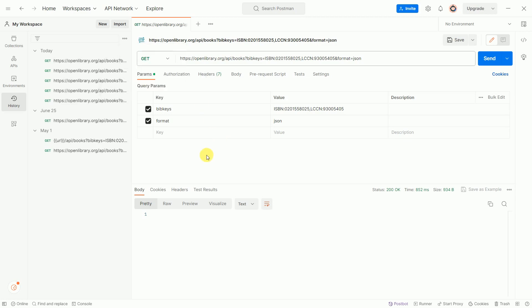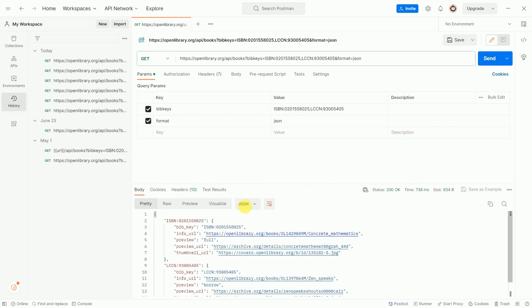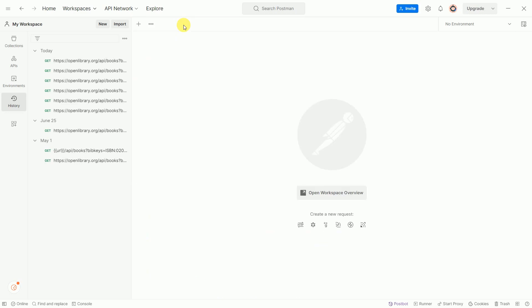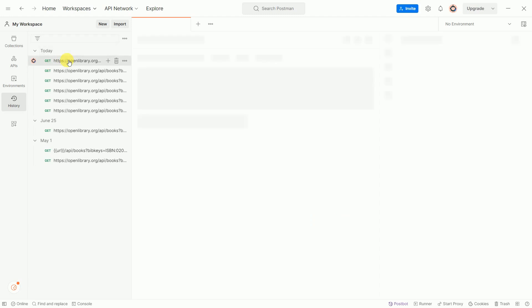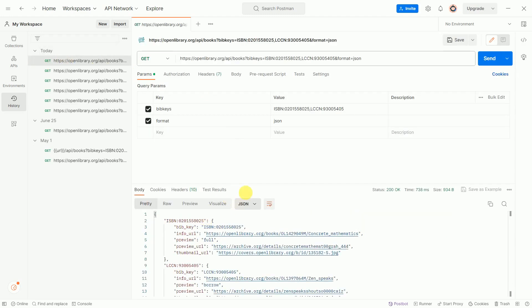Now let's see. I'm using the same API. Click on Send, and it will give the API response. Now if you accidentally close this tab and go again and open the same API, you can see the API response is saved because we have turned on the Save Responses option.